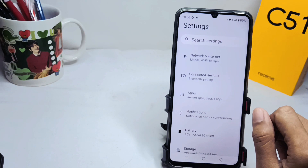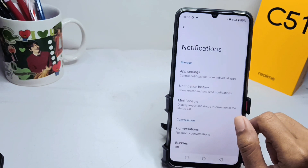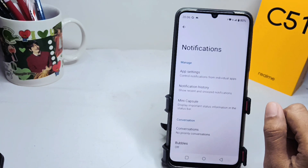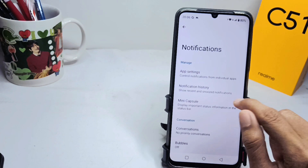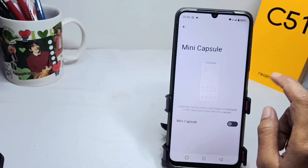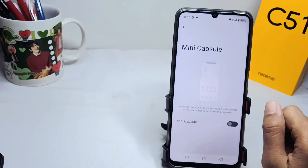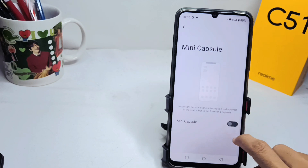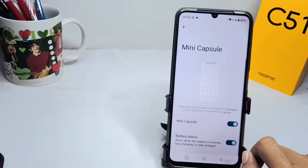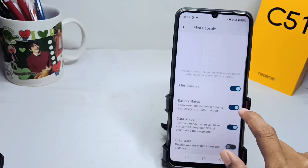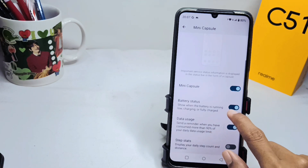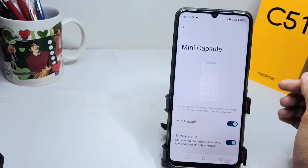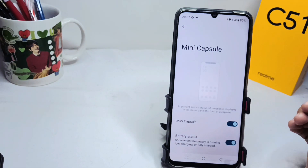Here you can select the Notifications option. After that, choose the Mini Capsule option, then activate it by pressing the button. The Mini Capsule feature on your device has now been successfully turned on.